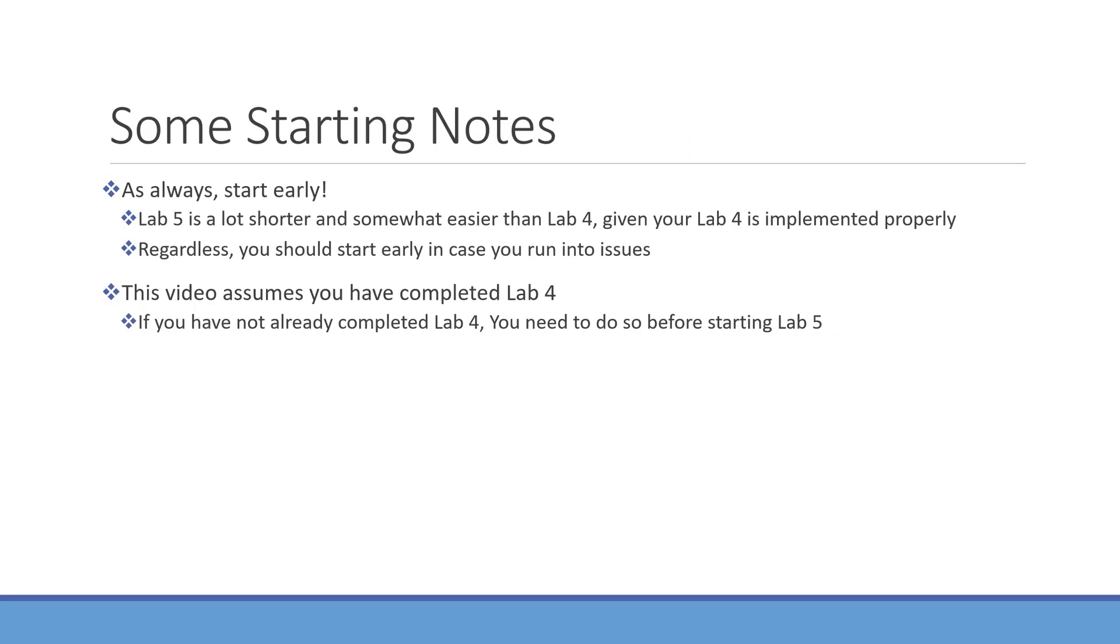Now, Lab 5 is considerably shorter than Lab 4, and if you did your Lab 4 properly, you'll find Lab 5 to be fairly easy. Regardless of this, you should still start as early as you can. Once again, Labs 3-5 build off of each other, so if you haven't completed Lab 4, you'll need to do so for Lab 5.